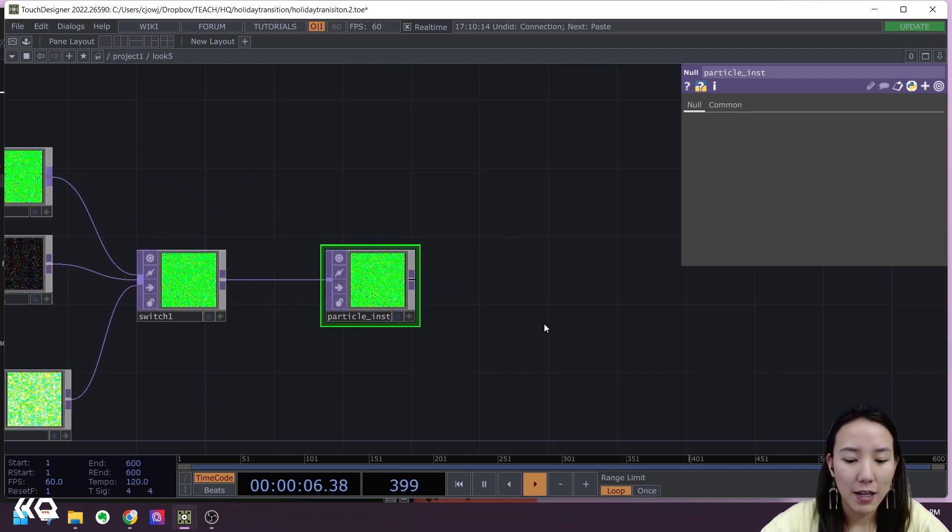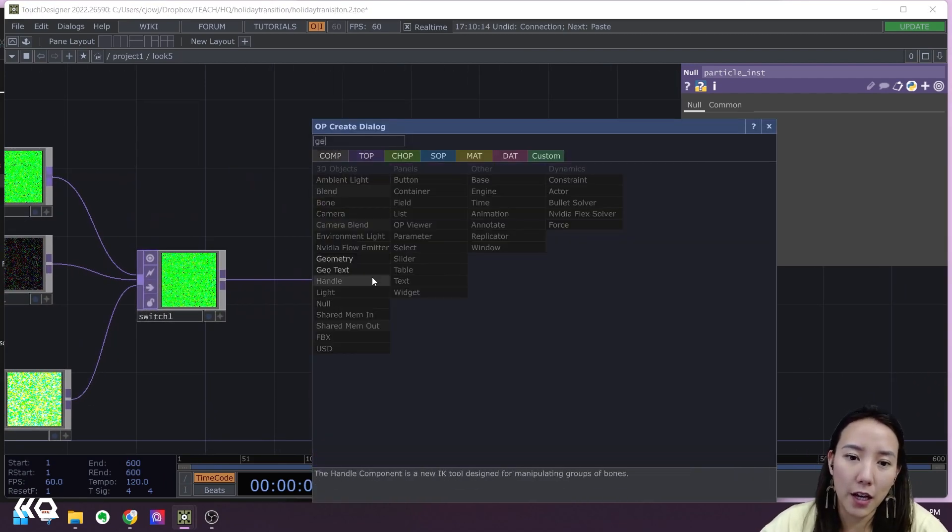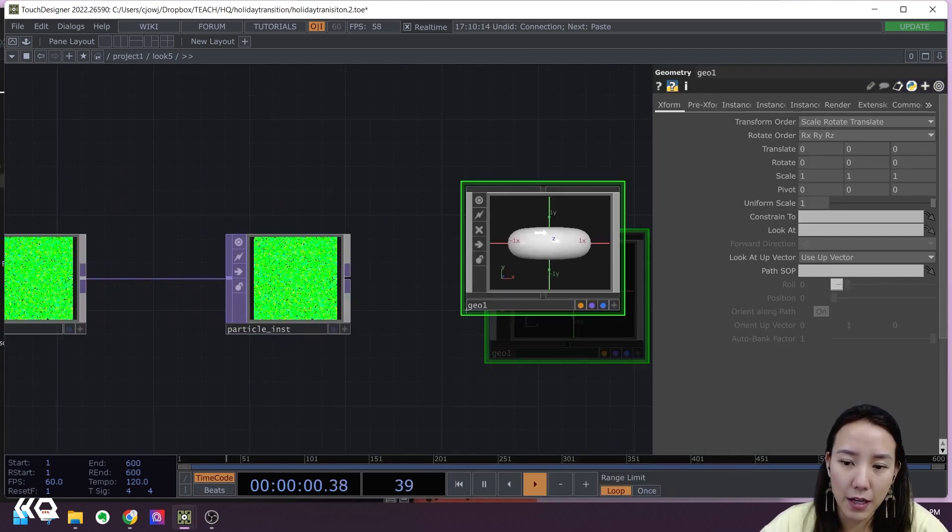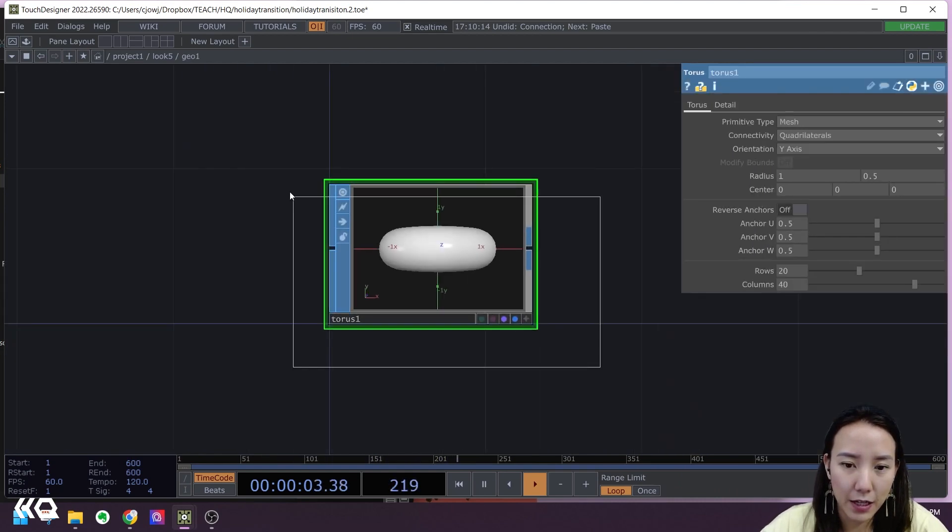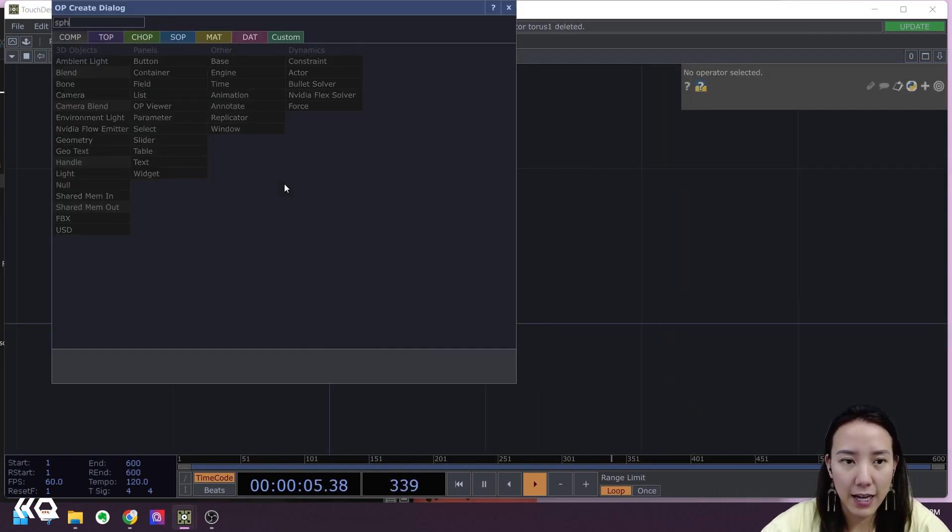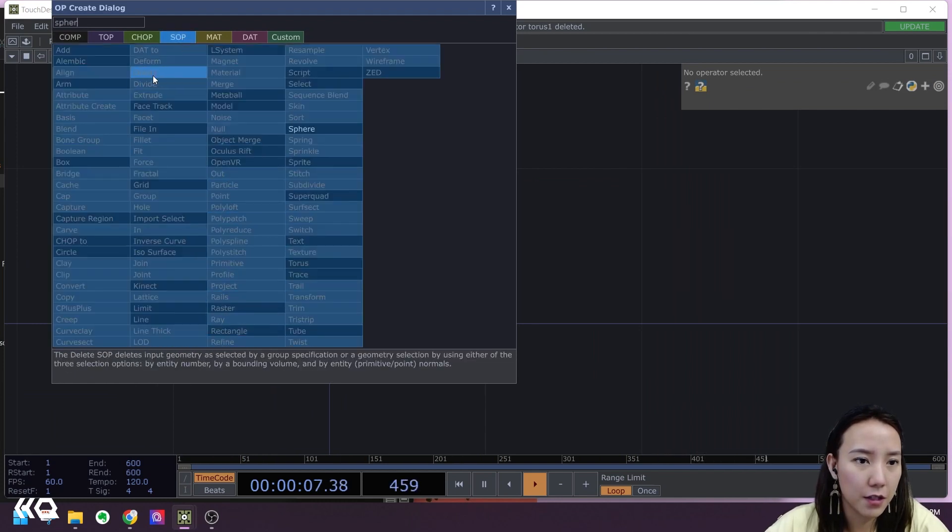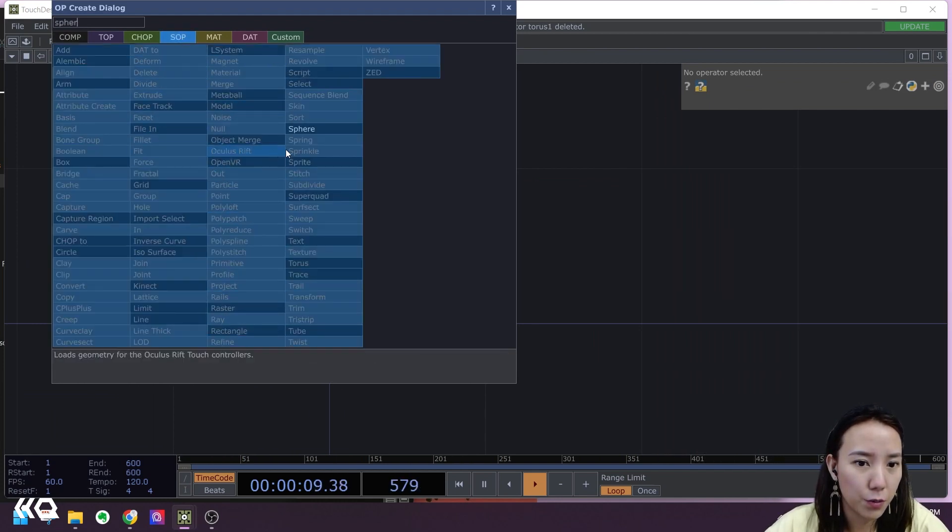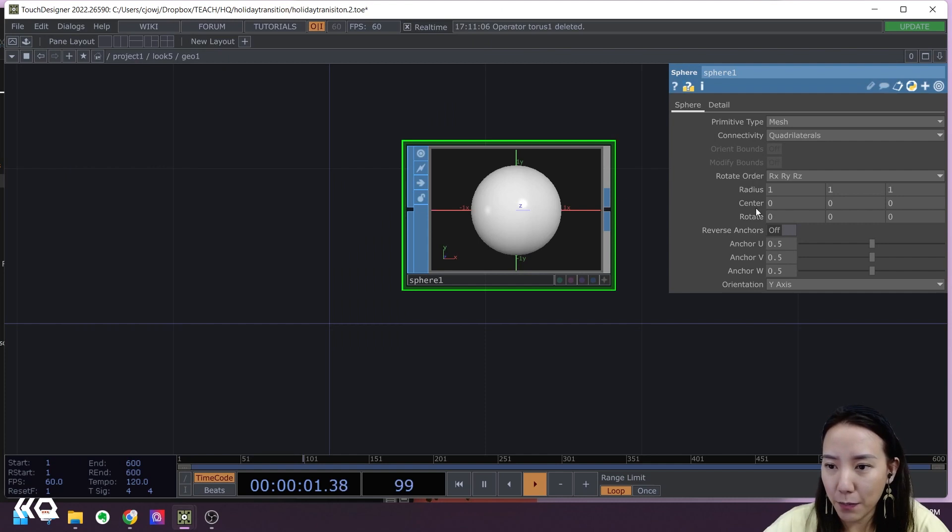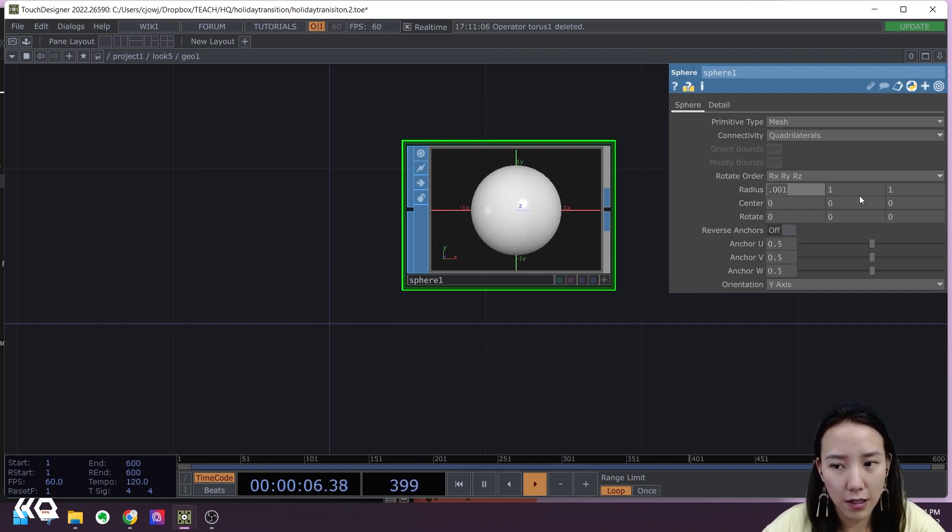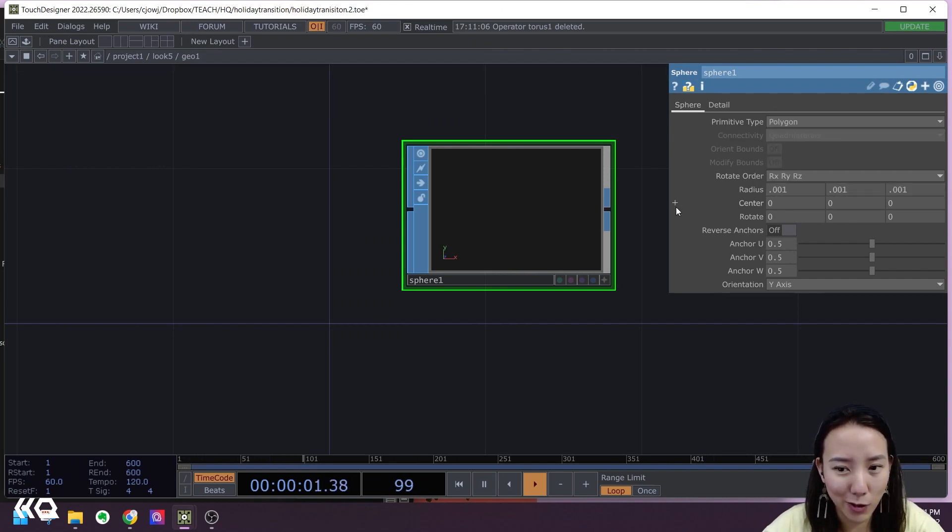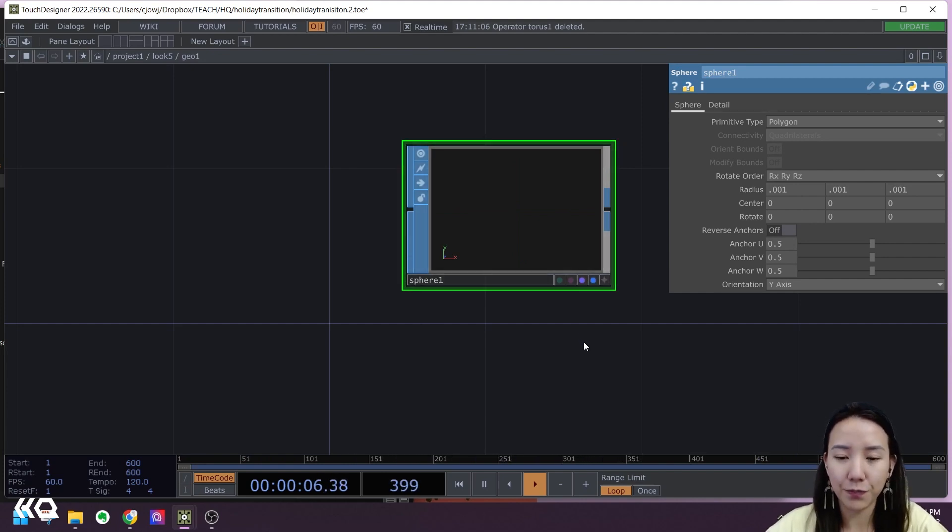Then I'll add a Geometry COMP and I'll go into this Geometry COMP. I'll delete this torus and add a sphere. I'll make this really small, to 0.001. Let's just try with that. Yeah, and make this polygon. It doesn't really matter, but I'll make this display and render on.